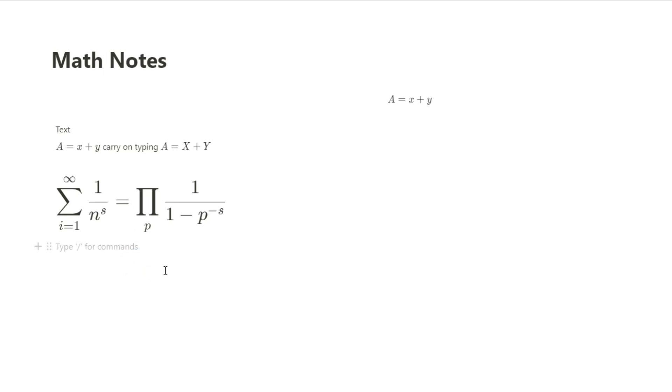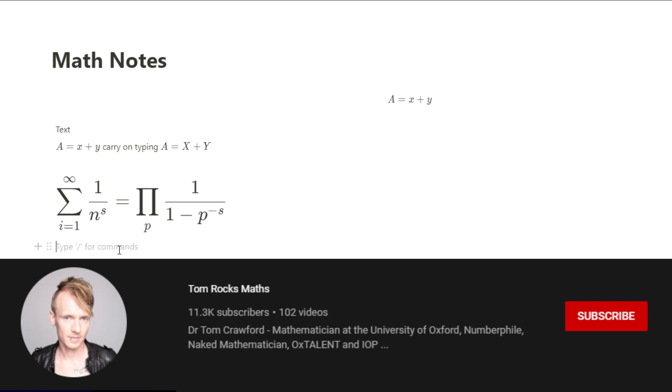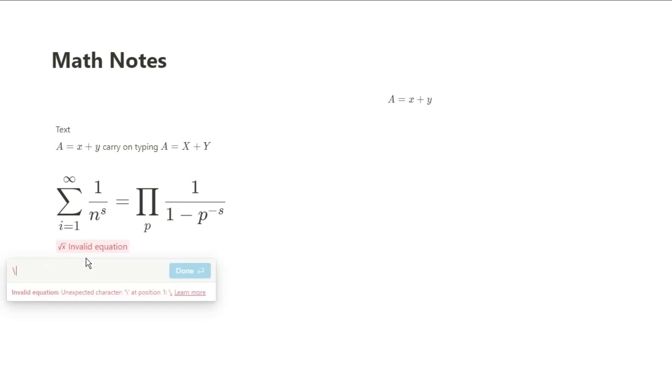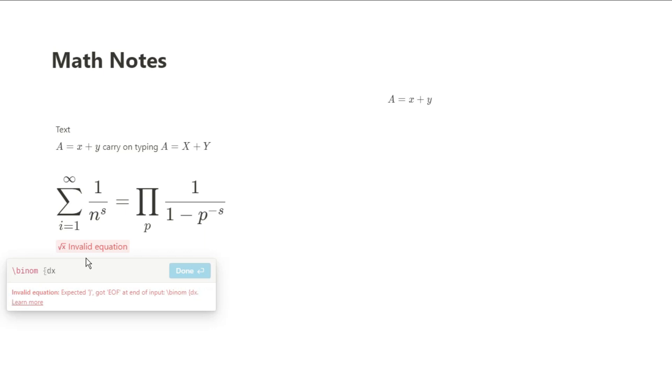After speaking to someone that knows maths much better than me, Tom, a fellow YouTuber—you can see a link to his channel in the description below—he basically said that integrals and derivatives are very common for math student notes. So if you are going to take more of those styled notes, you can use the slash binom.